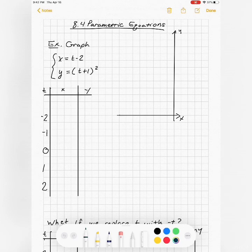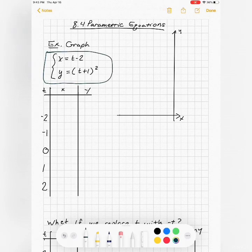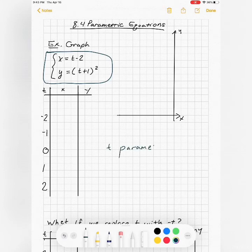Section 8.4, parametric equations. In this part of the class, we're going to do a little introduction to some smaller, separate topics. The idea in this section is: what if you have three variables? If you look at this first set of equations, x and y are defined in terms of t. So t is called the parameter — that's the independent variable — and x and y depend on the t that we choose.